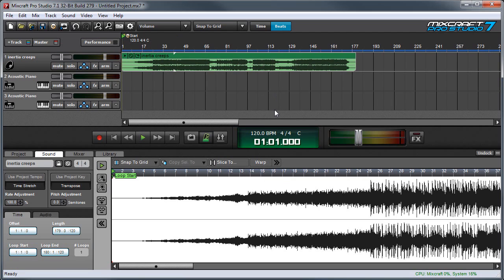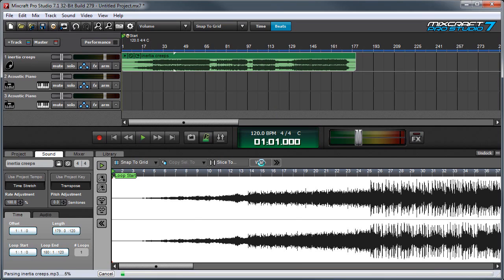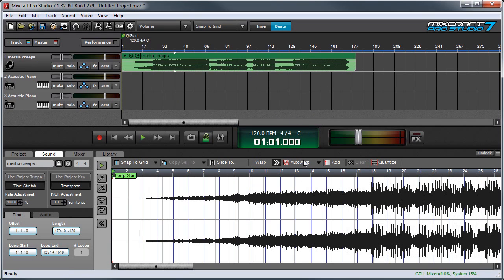First I'm going to warp the song so MixCraft can find all the transient hits, and then I'll hit auto warp so MixCraft can lock with the song grid.